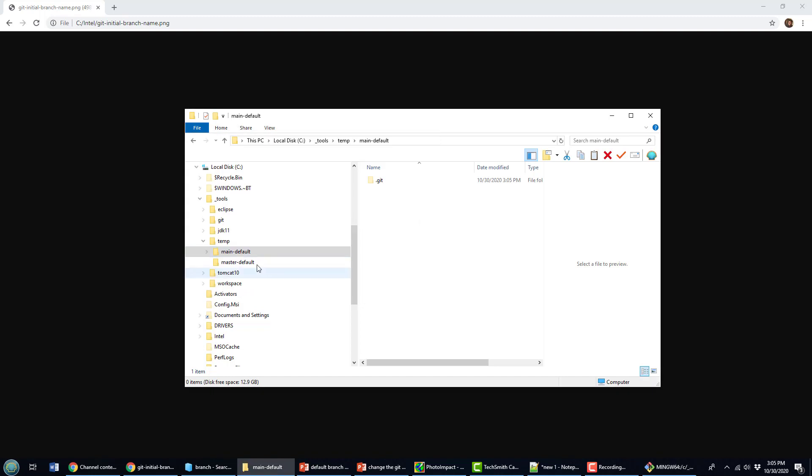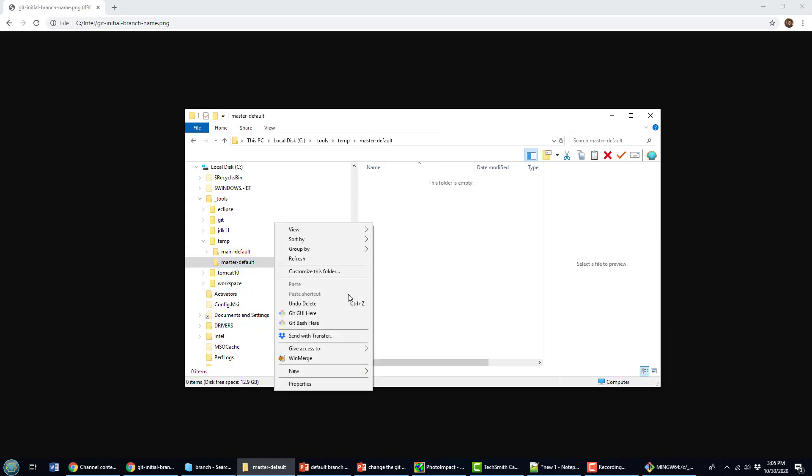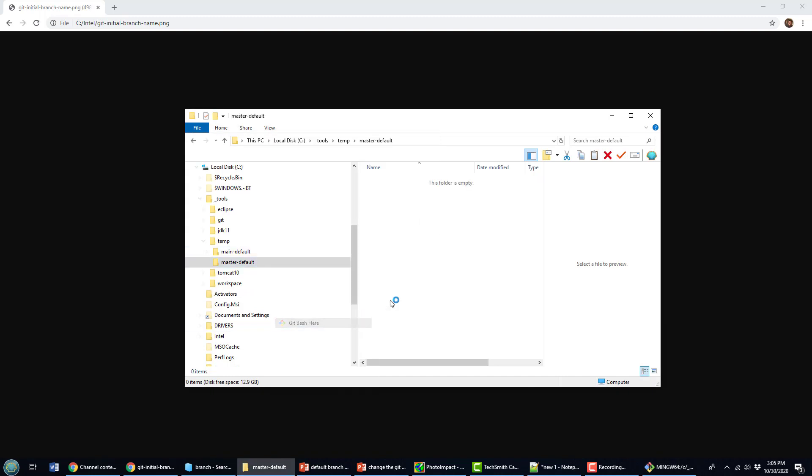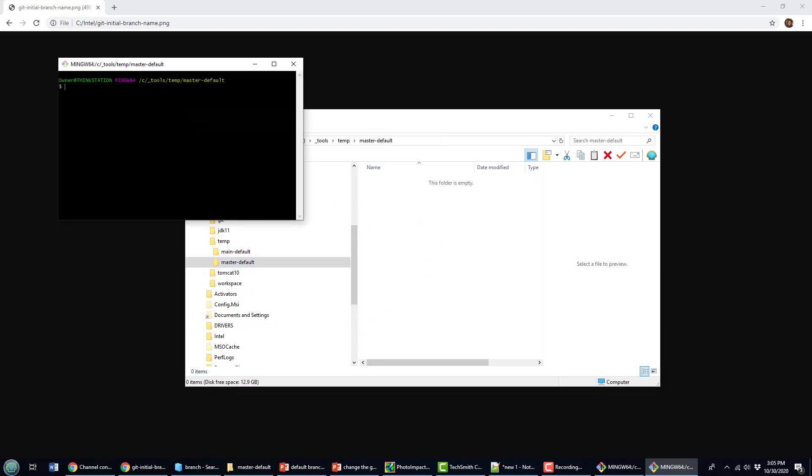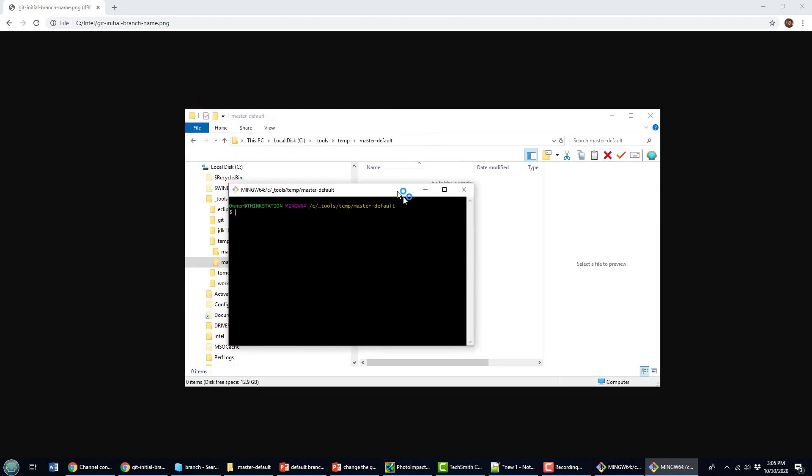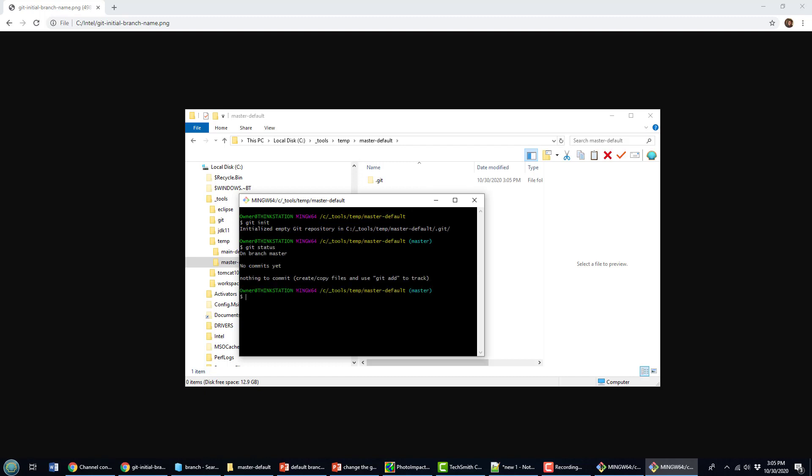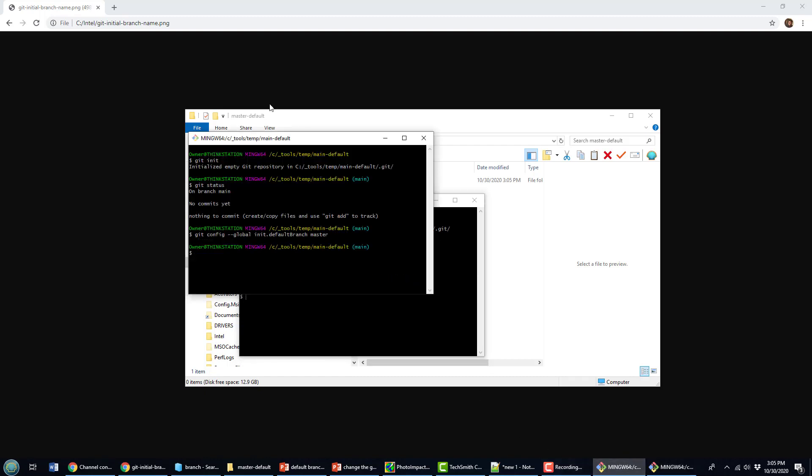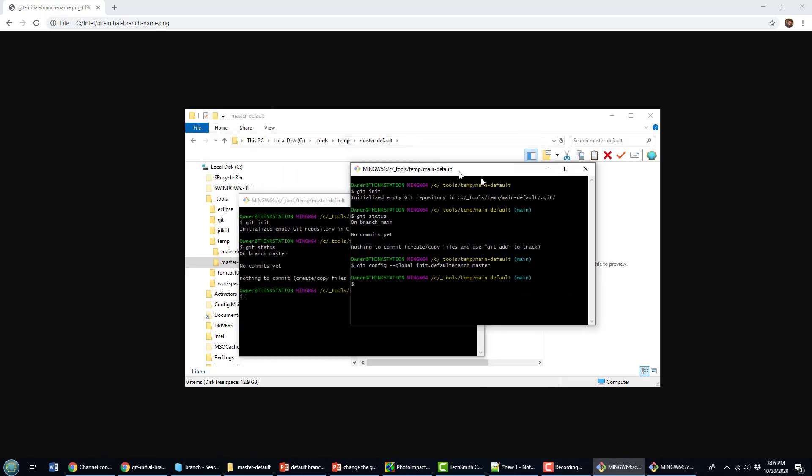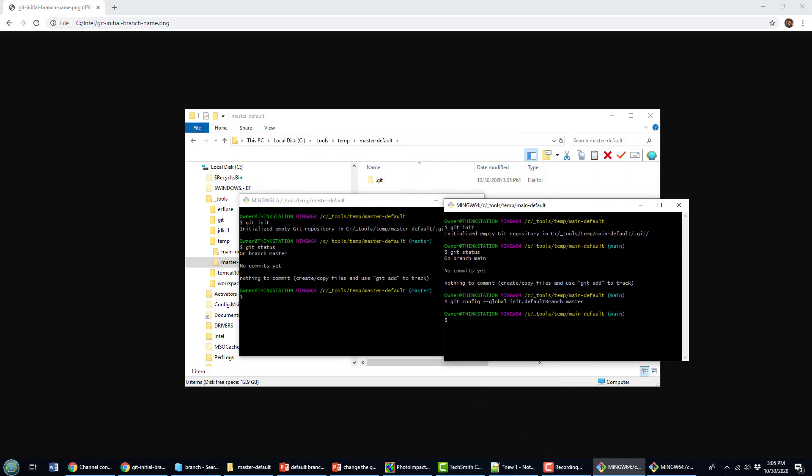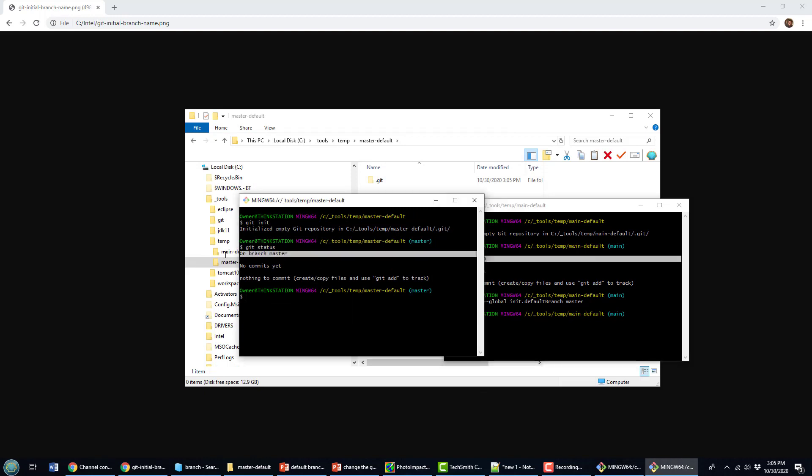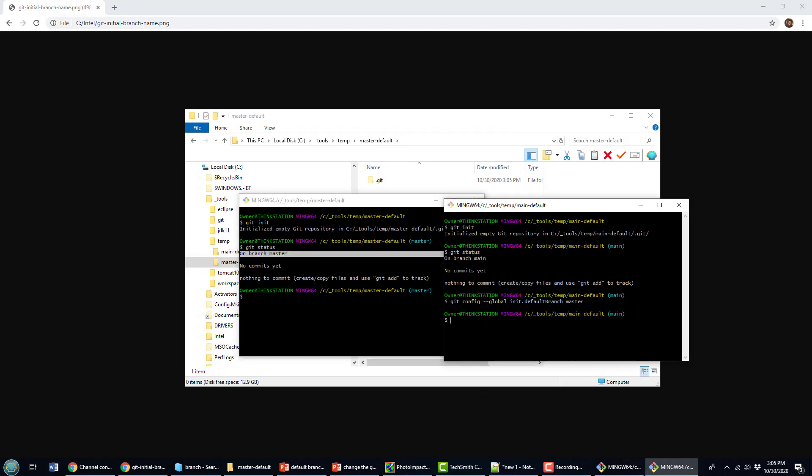And then if I go into this directory here, do a git bash command and I do a git init and then do the git status. You can see that it's actually changed from main to master now. So over here, the branch that was created was main. Now it's changed to master.